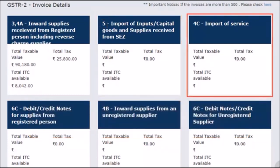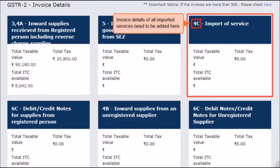The next tile covers Section 4C, which pertains to imports of services. As a receiver, you need to add the invoice details of all services that you had imported during the given tax period.